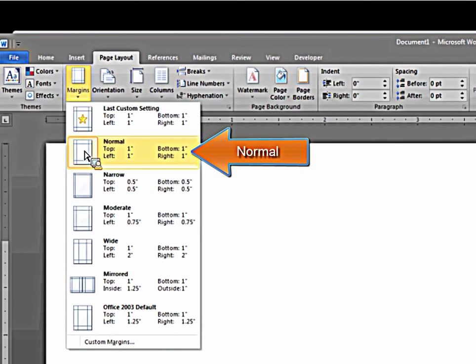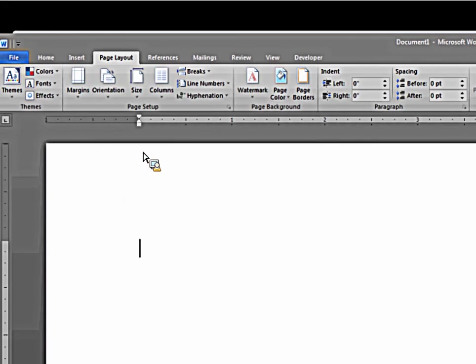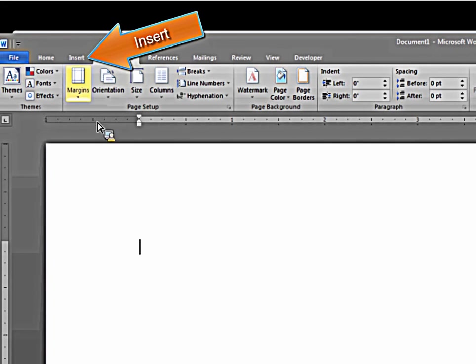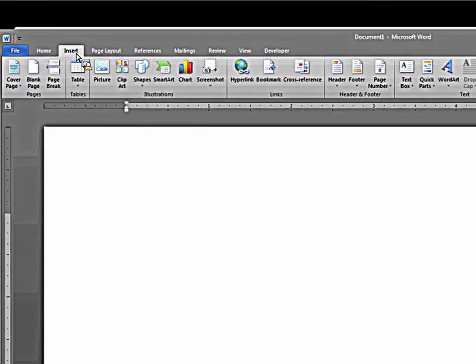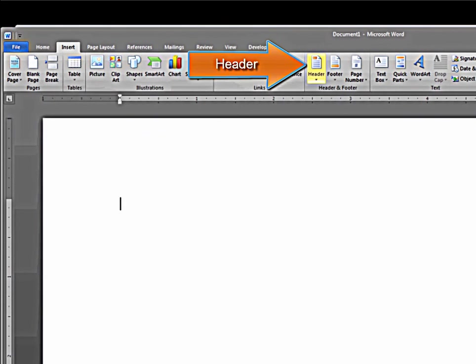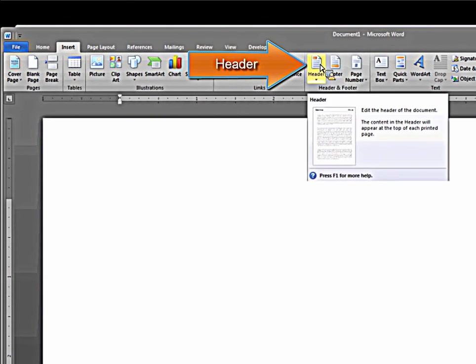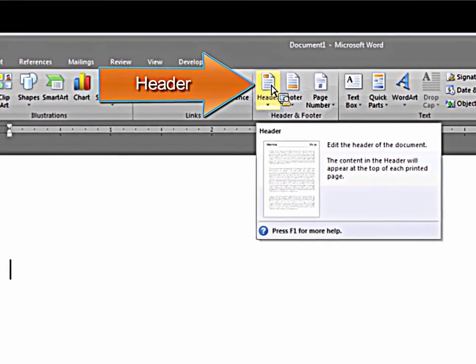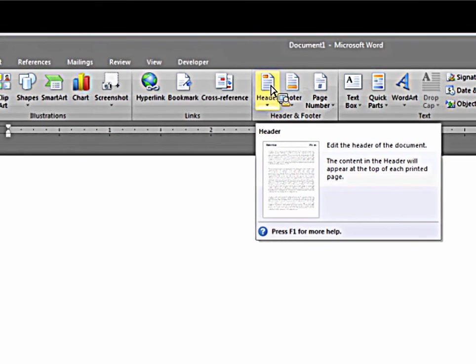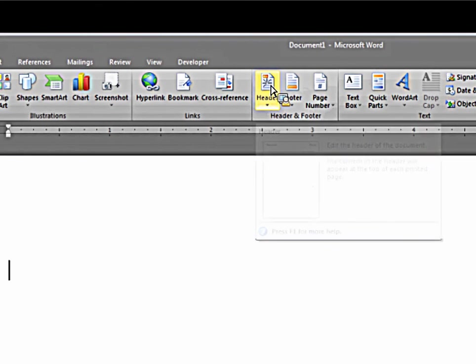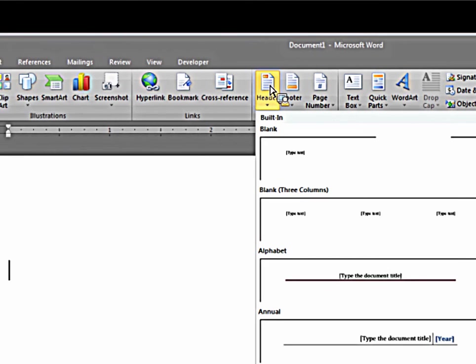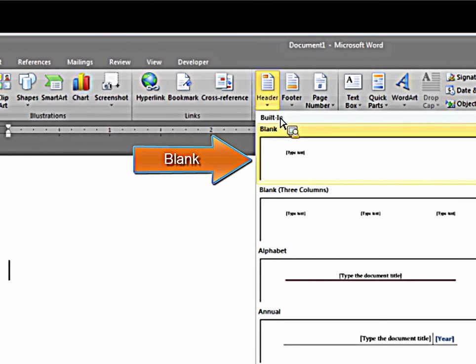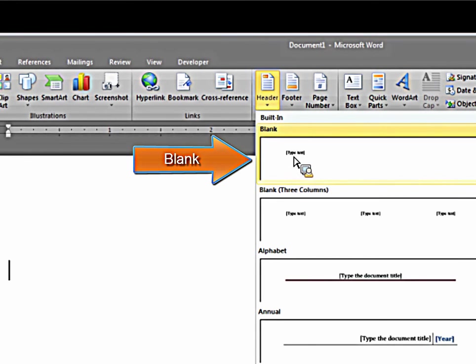That's one inch on all sides: top, bottom, left, and right. The next thing you want to do is click on insert, and the thing that you're going to insert is a header. You want to insert a blank header.